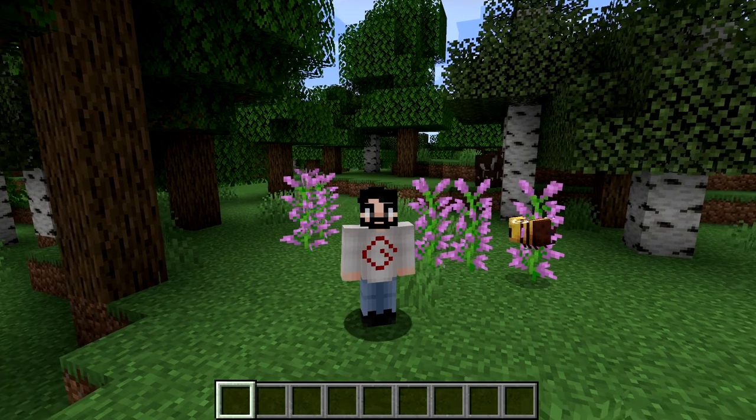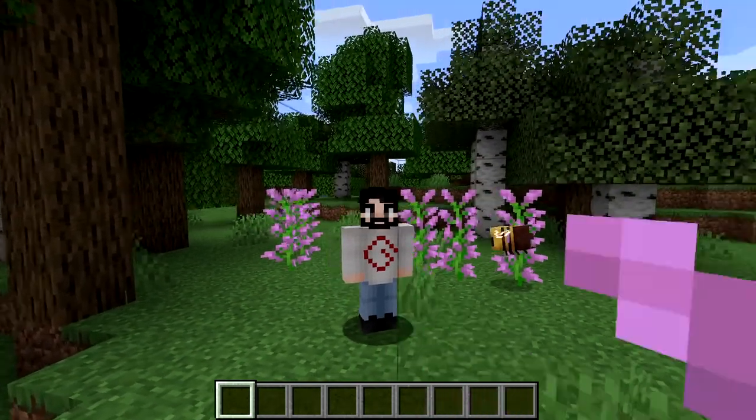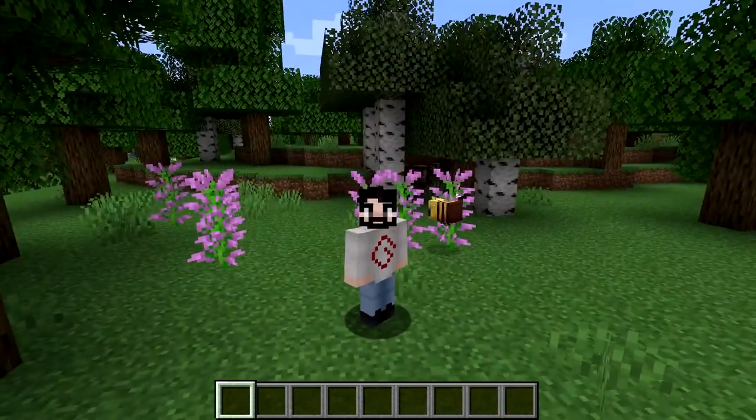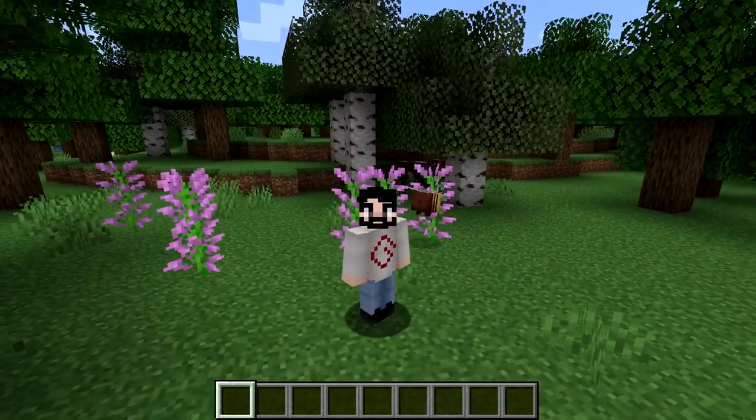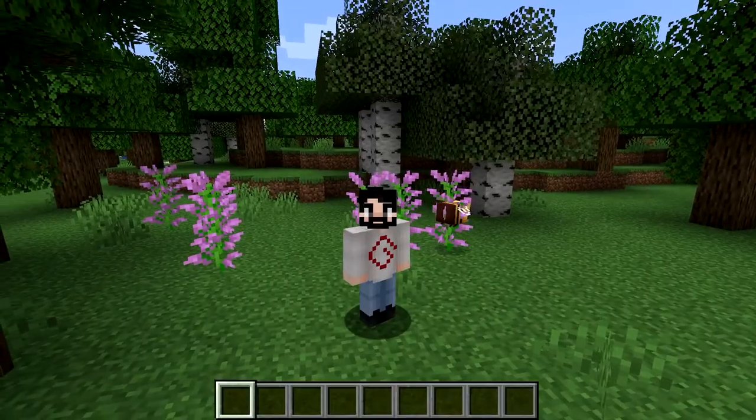What's going on guys, Cesar here. Welcome to the beautiful world of Minecraft. Look at that beautiful bee and that beautiful flower. Yeah, it's pretty cool.